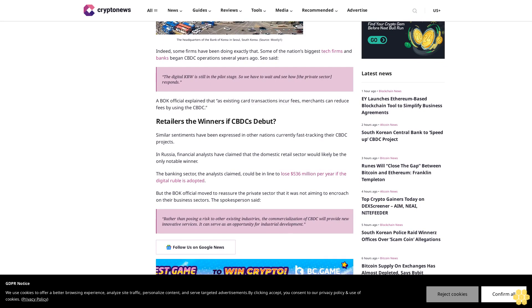But the BOK official moved to reassure the private sector that it was not aiming to encroach on their business sectors. The spokesperson said, rather than posing a risk to other existing industries, the commercialization of CBDC will provide new innovative services. It can serve as an opportunity for industrial development.